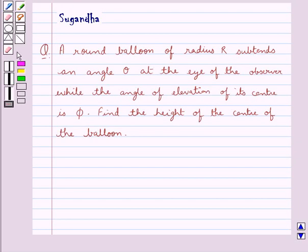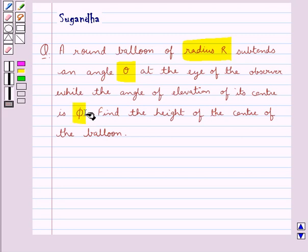Hello and welcome to the session. In this session we discuss the following question: a round balloon of radius R subtends an angle theta at the eye of the observer, while the angle of elevation of its center is phi. Find the height of the center of the balloon.